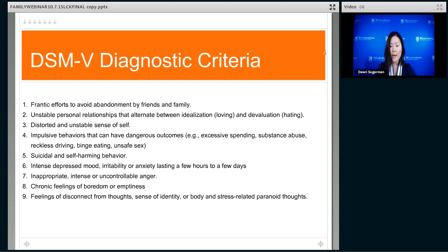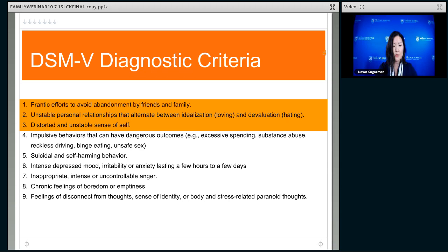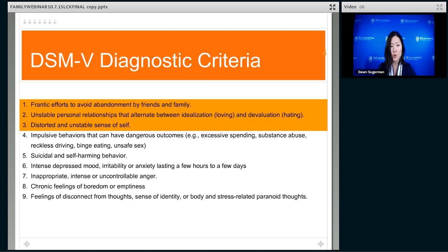Borderline personality disorder has these diagnostic criteria, and I'm going to group them in what we call symptom sectors — four or sometimes five different clusters of symptoms. First, there are symptoms that affect interpersonal functioning — the way that someone deals with relationships. These include frantic efforts to avoid abandonment by friends and family. When a person with BPD feels threatened in terms of a relationship, that the person might leave them, abandon them, or reject them in some way — something as mild as disagreement or as severe as wanting out of the relationship.